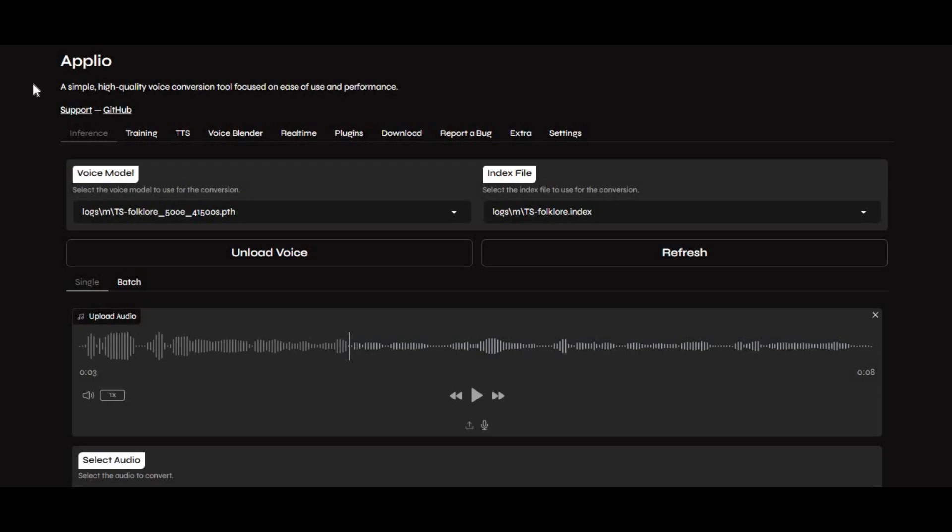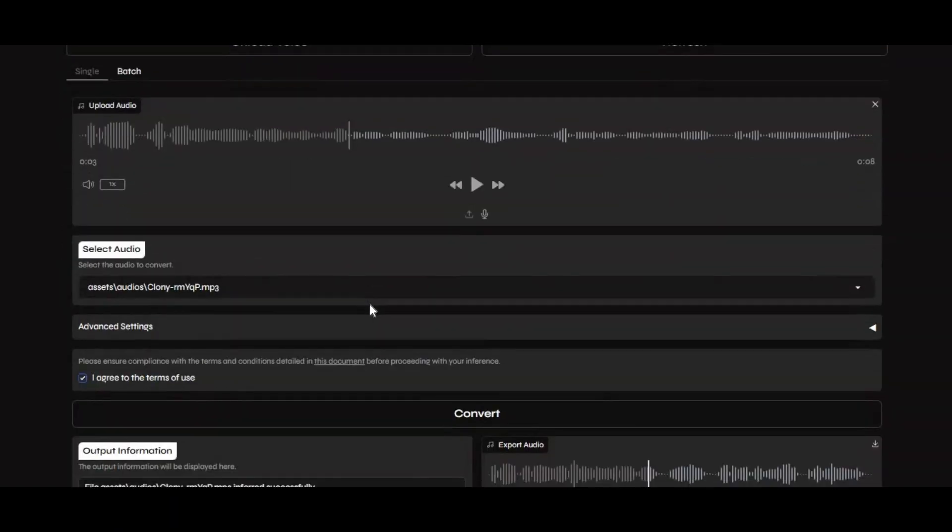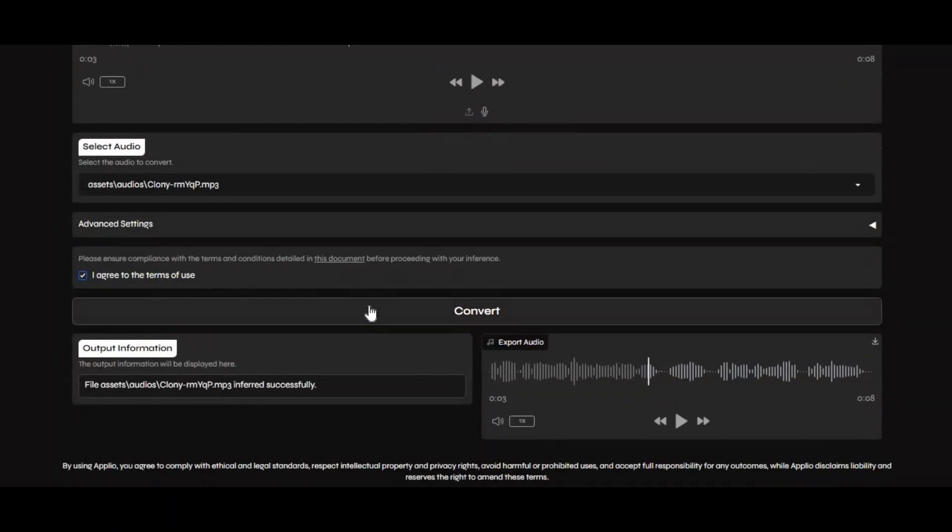If you're not familiar with this tool, it's called Aplio. Think of it as an upgraded version of RVC. You can use it to change the voice in speech or generate text-to-speech that sounds like anyone.